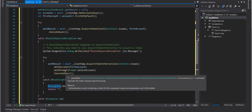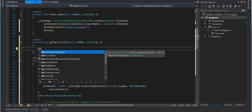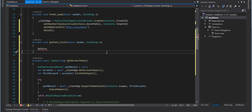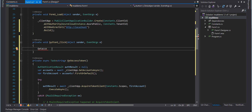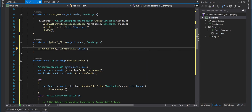Now in the button click handler, I call the GetAccessToken method with ConfigureAwait(false) to get rid of the async warning, since it's an asynchronous method being called from a button handler. We want to make sure GetAccessToken returns the access token before running the application.